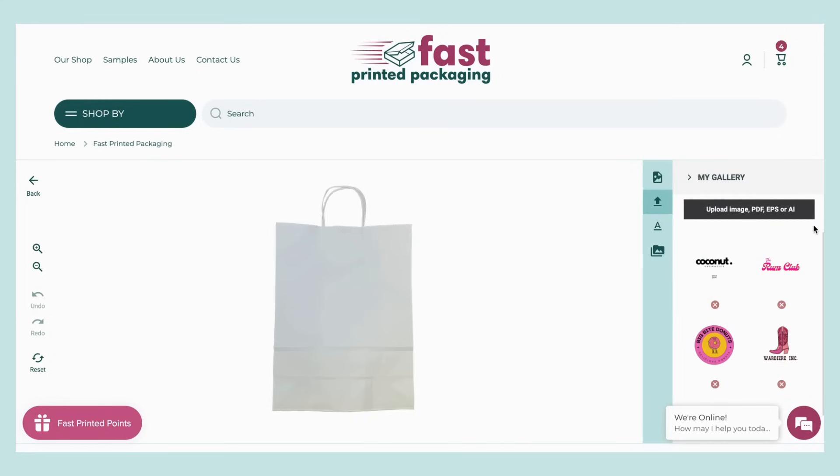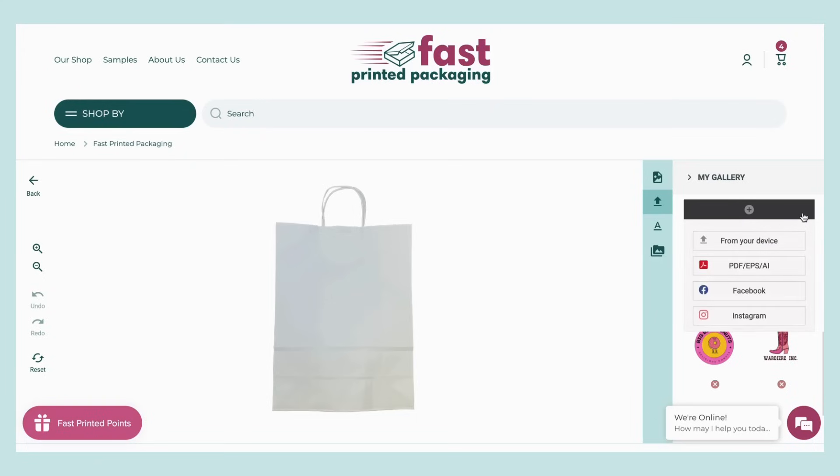Here you'll be able to upload file formats including PDF, AI, PNG, JPEG, and SVG.